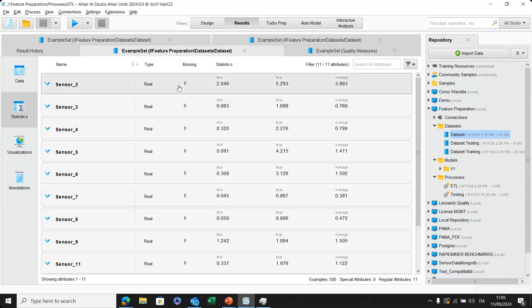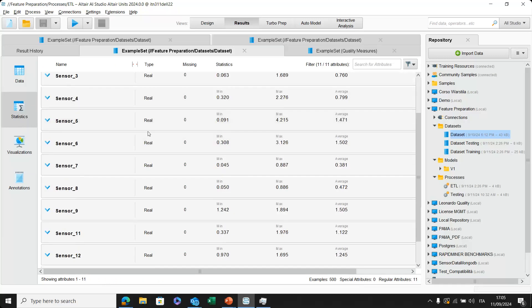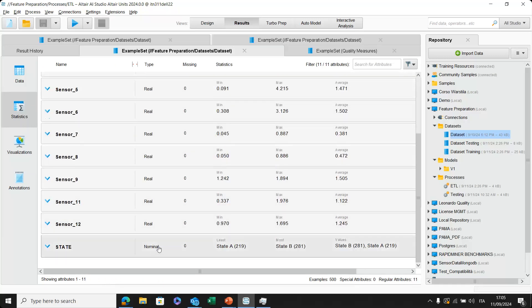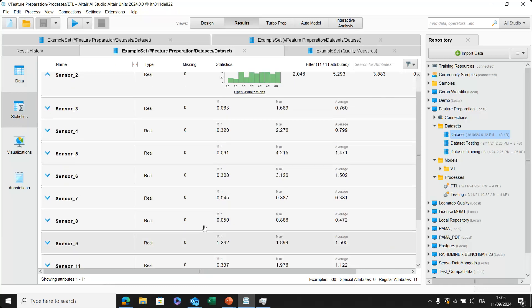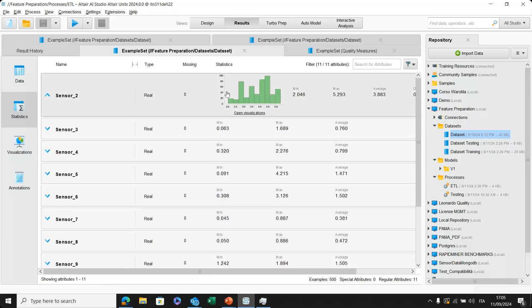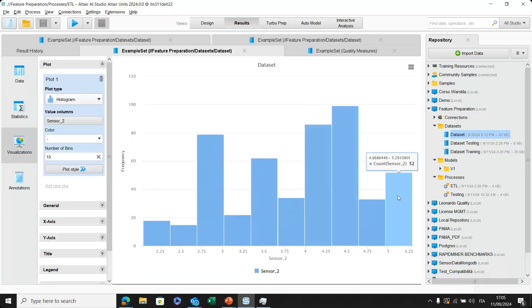And what we need to do then is to identify the state in which the engine is located right now. So if it is in state A or in state B. Okay, basically, this is our dataset. Another thing that could be useful for us is to understand some of the basic statistics of this dataset. For example, I can go to statistics, go to sensor two, and understand, for example, the type, of course, of the variables, if they are real or nominal. So basically, the state is a category, state A or B. If we have a minimum value or a maximum one or an average.